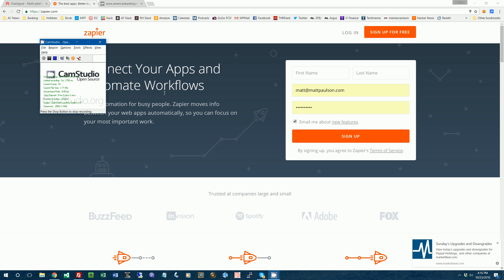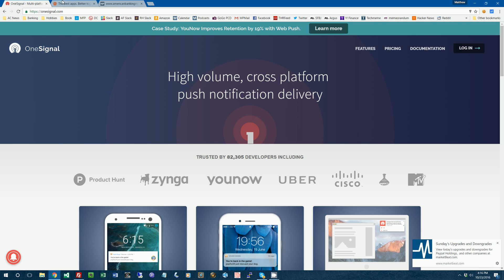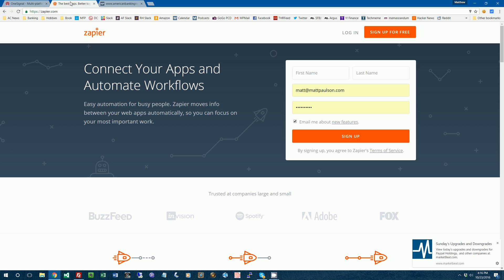Hi everyone, this is Matthew Paulson and I am recording a tutorial video which will show you how to use two services, OneSignal and Zapier, to set up push notifications on your website and then automatically send people notifications whenever you have a new blog post.